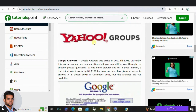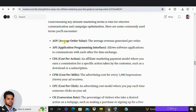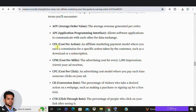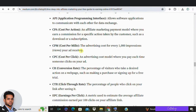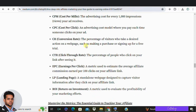Understanding key terms in affiliate marketing is essential. Here are some common ones: AOV (Average Order Value) — total revenue divided by the number of orders. API (Application Programming Interface) — allows apps to communicate for real-time stats and data. CPA (Cost Per Action) — payment model where an affiliate gets paid for a specific action. CPM (Cost Per Thousand Impressions) — price of a thousand impressions on a web page. CPC (Cost Per Click) — payment method where an advertiser is charged for each click. CR (Conversion Rate) — percentage of visitors who take a desired action.